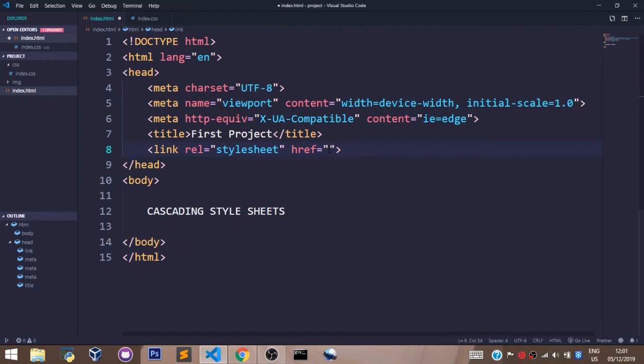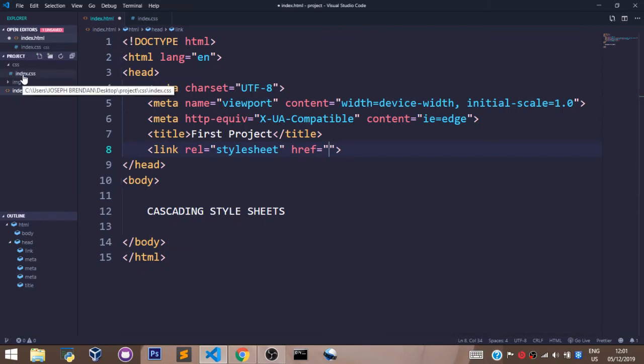Right here in the URL, we shall be pointing the HTML document to the path of our CSS file so it can link the HTML file with the CSS file. To do that we say in this directory, let's go to the CSS folder.